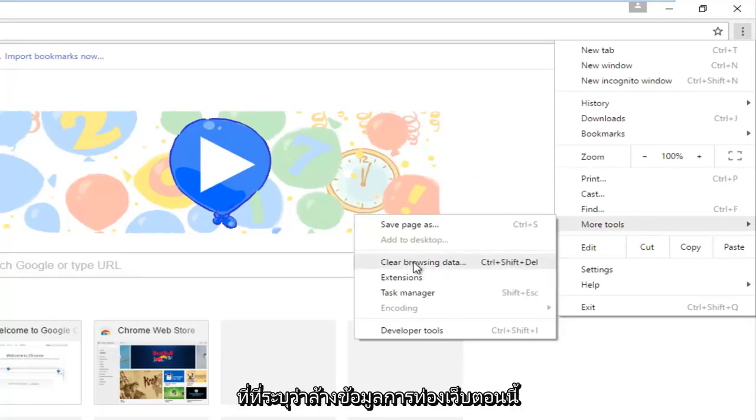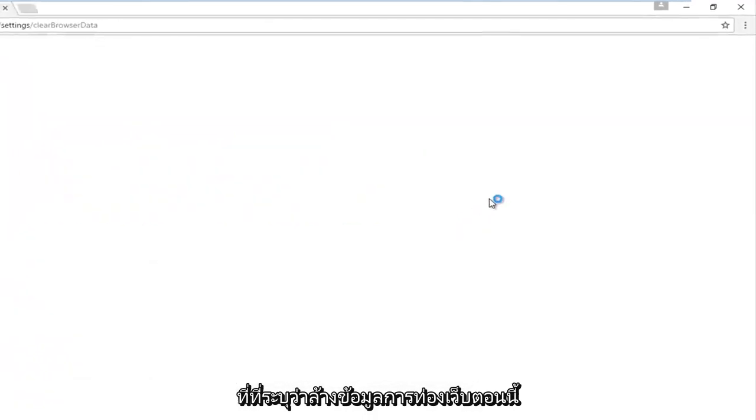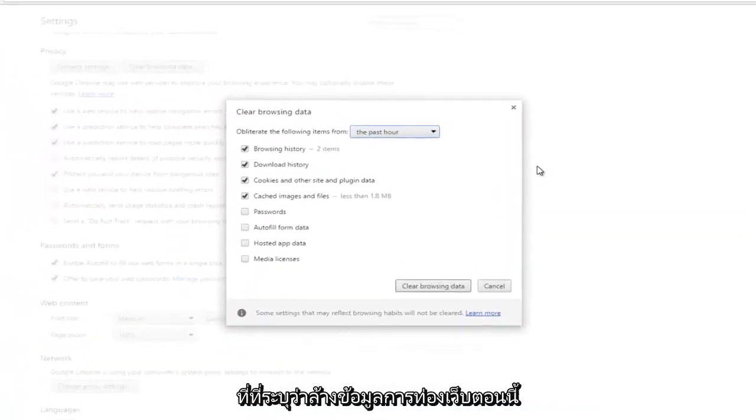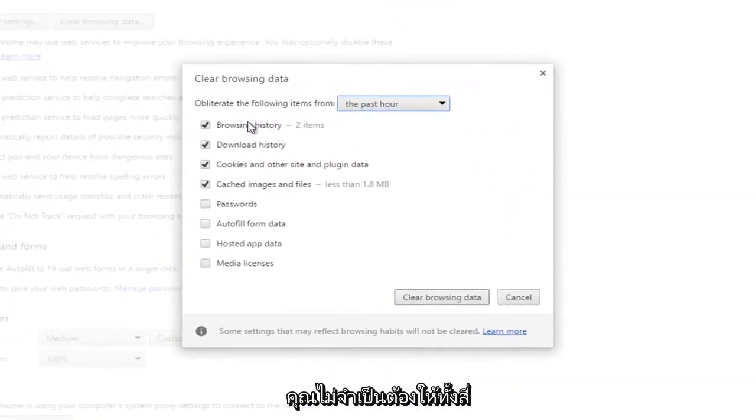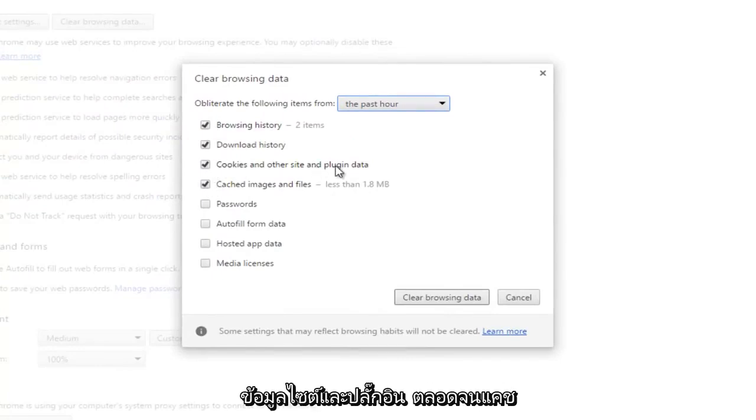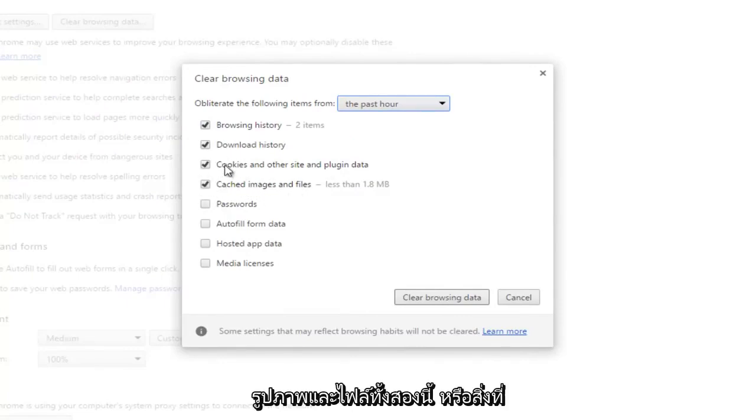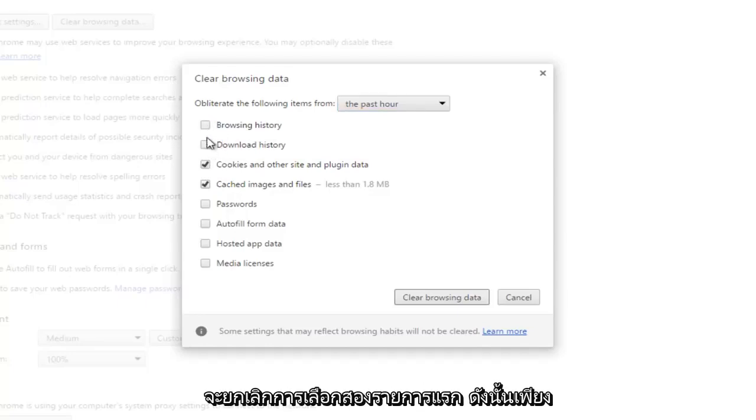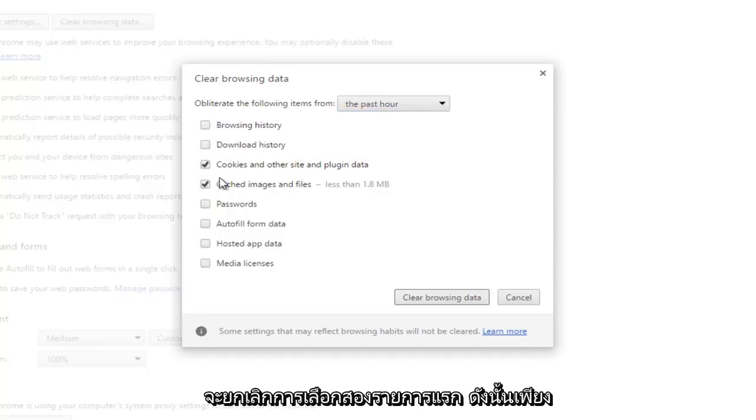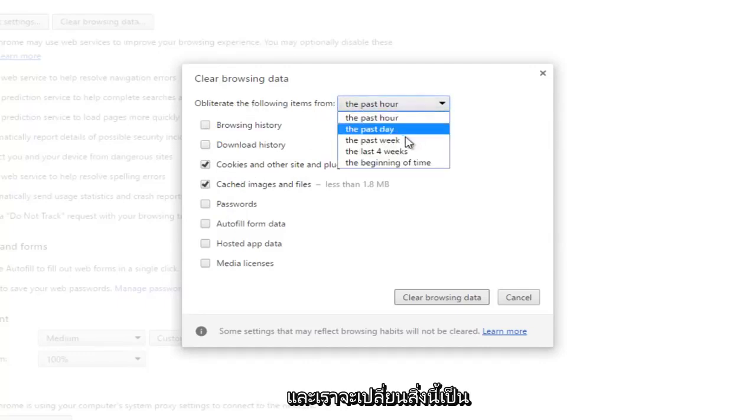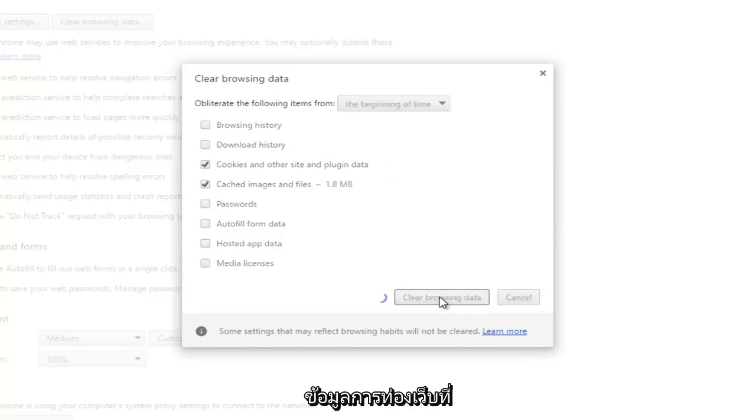Now you don't have to keep all four of these checked by default. You can just keep the Cookies and Other Site and Plugin Data as well as Cached Images and Files. These two are what should be checkmarked, so these other two are unnecessary for this video. We're going to uncheck the first two, and then we're going to change Obliterate the Following Items From to The Beginning of Time, and then we're going to click on Clear Browsing Data.